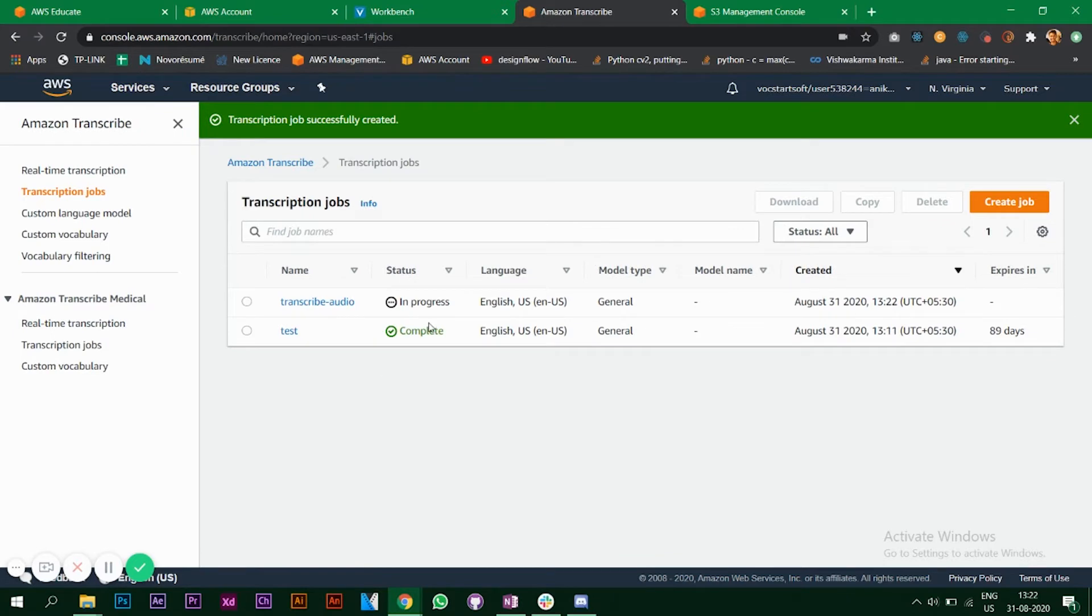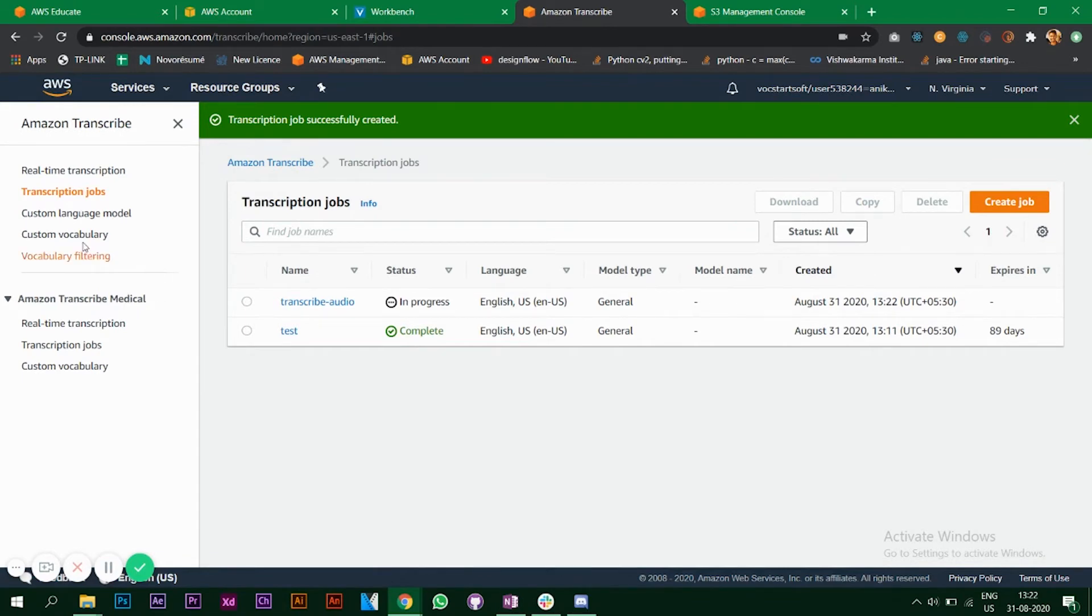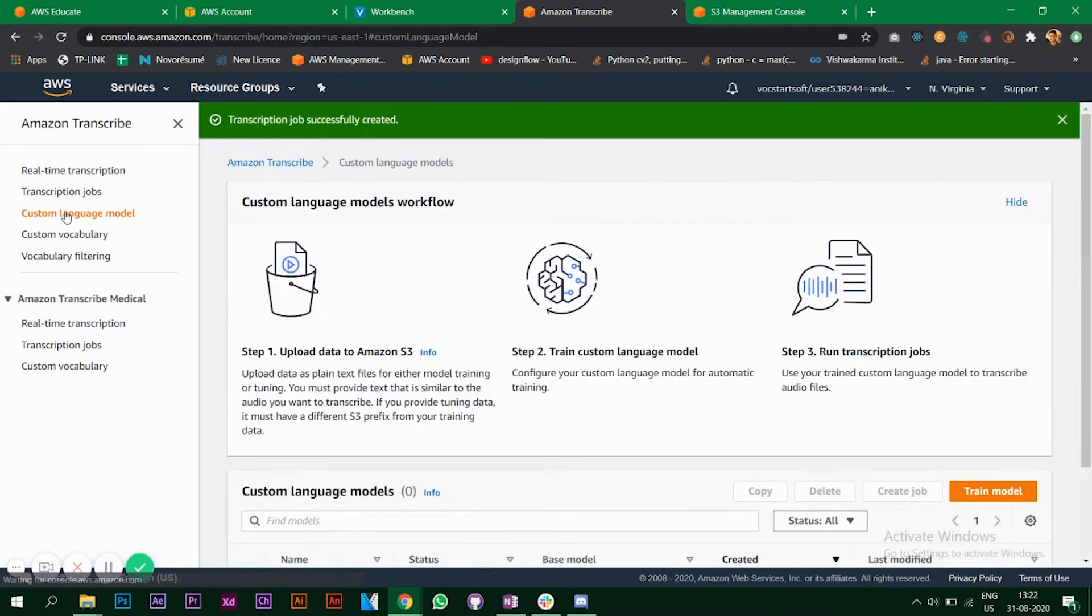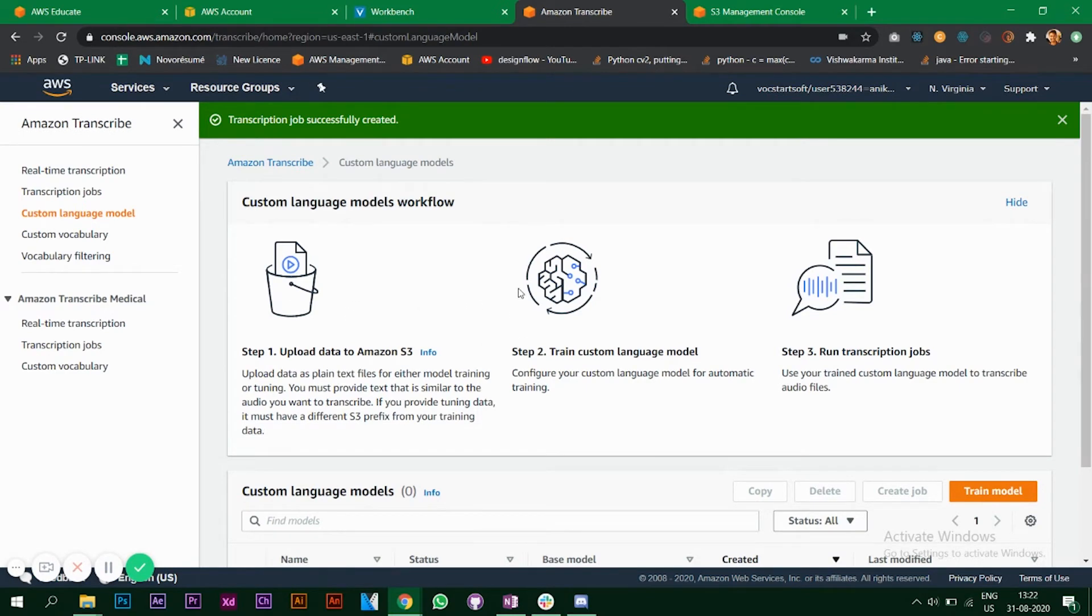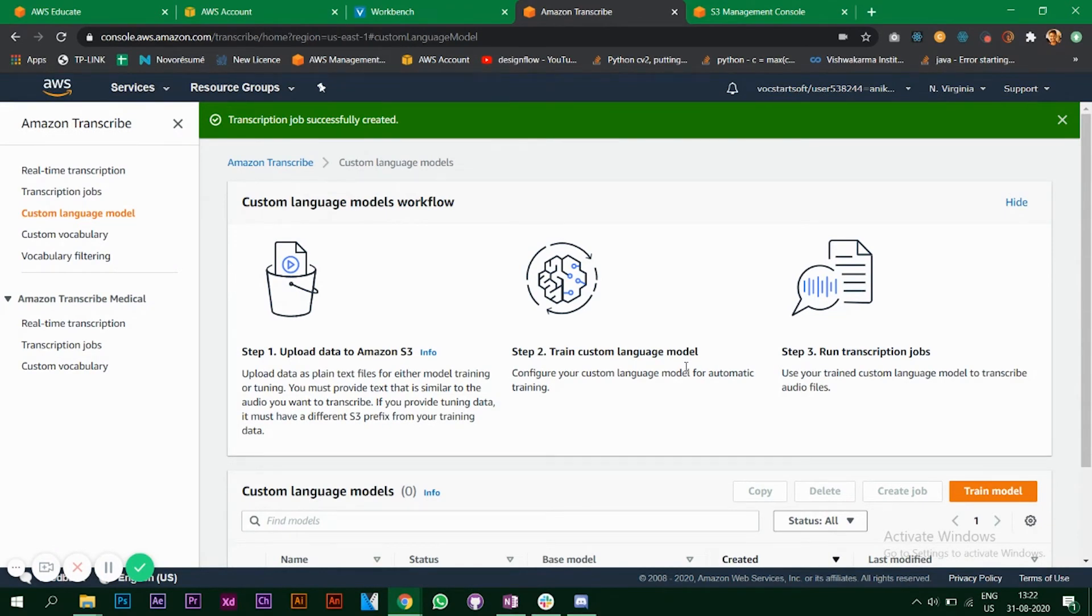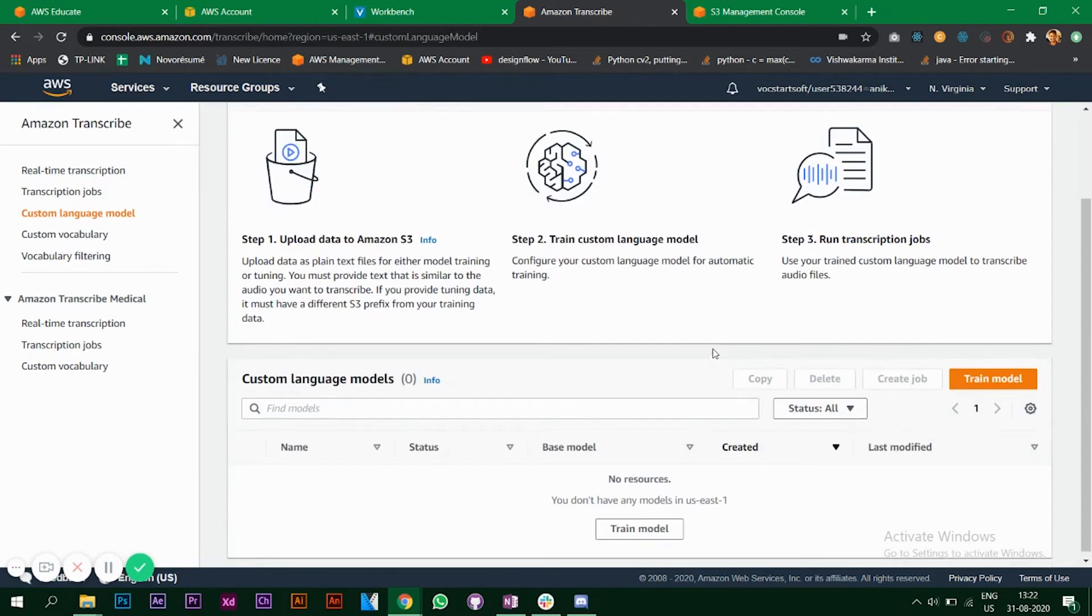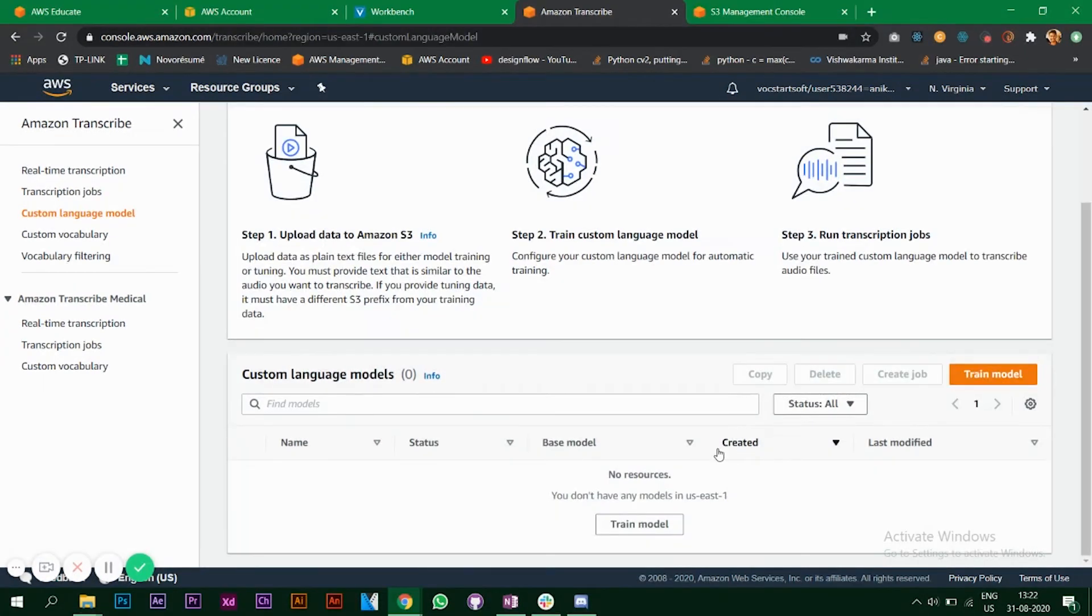It says your job is in progress, so let's wait for this to complete. Till then we'll look at the other features. If you have a custom language model that you're using, you can upload data to Amazon S3, then train it on your custom language model, and then directly use that to run your transcription jobs. We are not going to look at custom language models in this video, maybe it can be another topic.